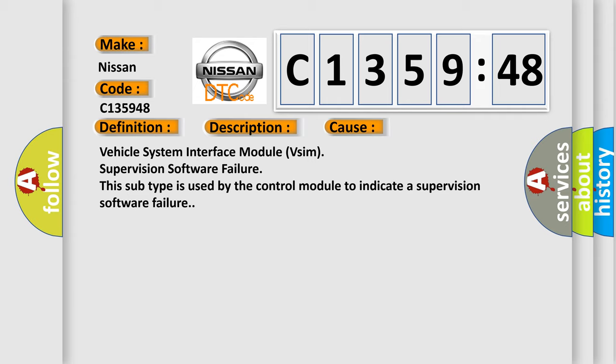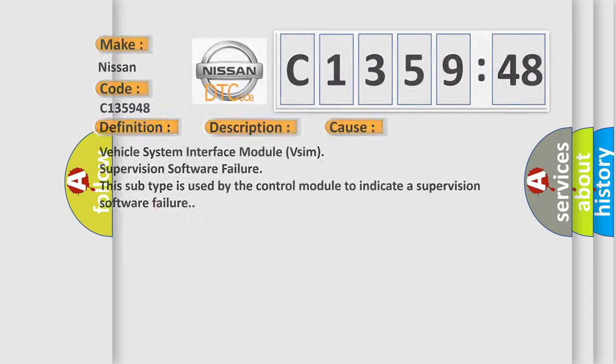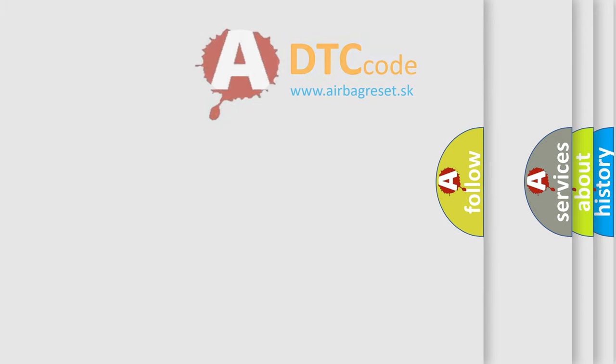This diagnostic error occurs most often in these cases: vehicle system interface modules. Vehicle system interface module VSIM supervision software failure. This subtype is used by the control module to indicate a supervision software failure.